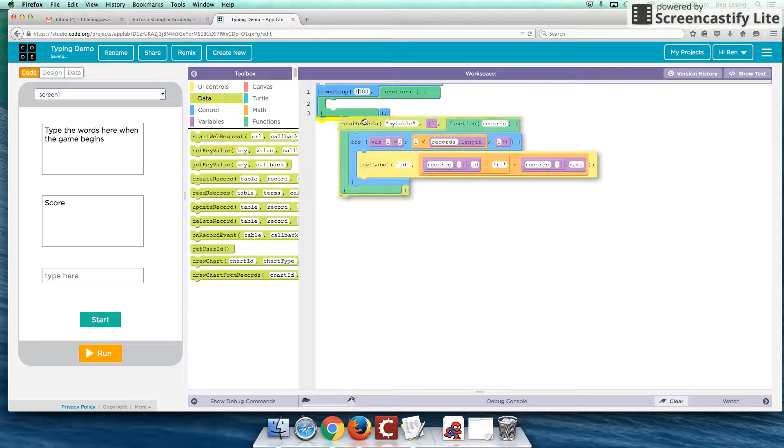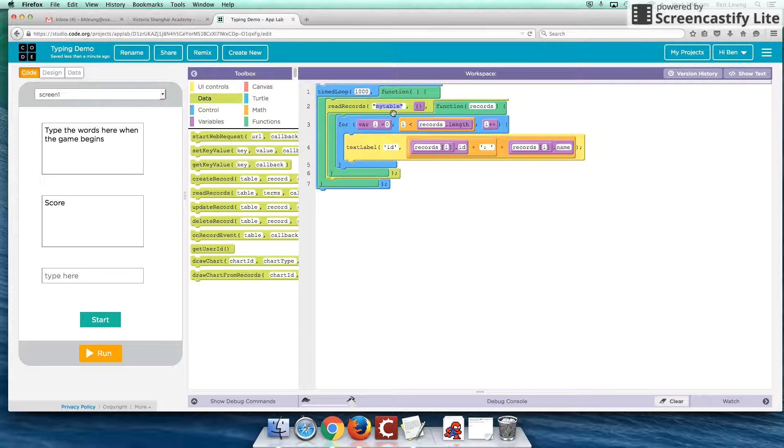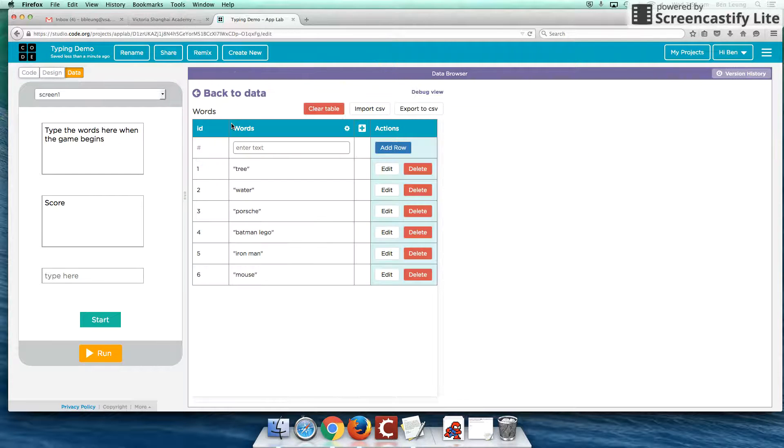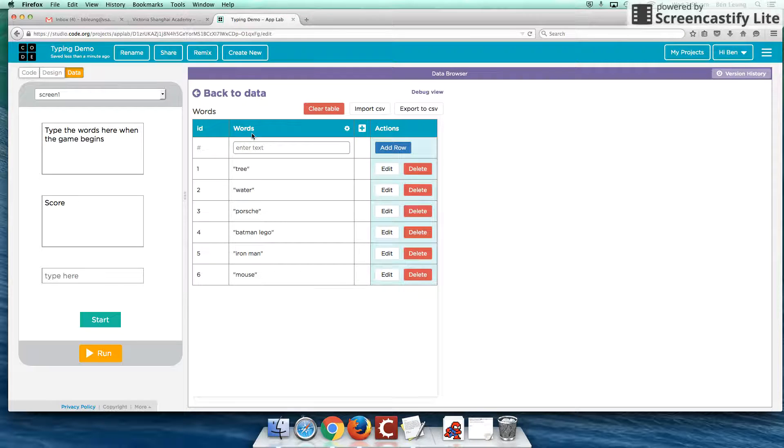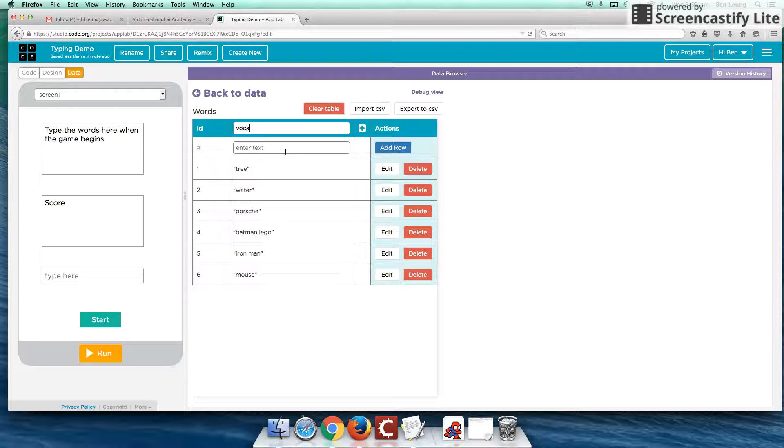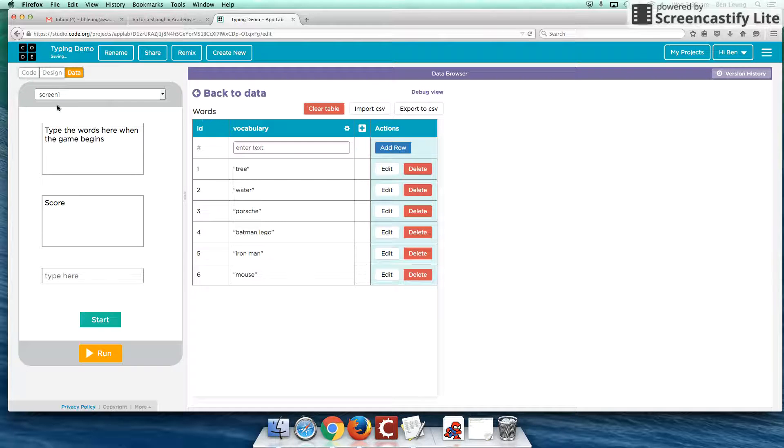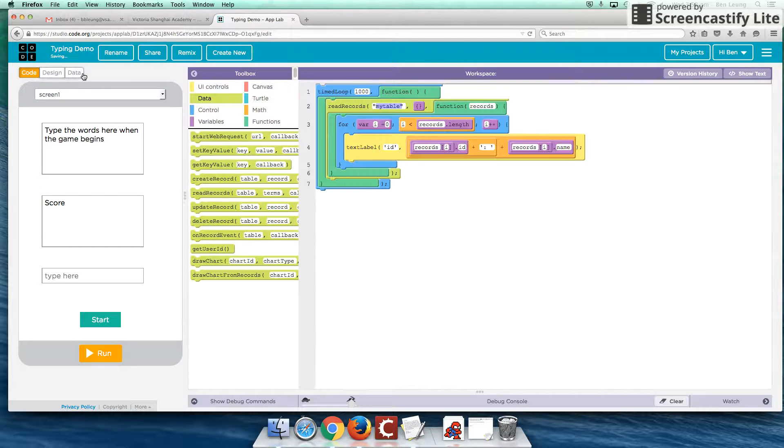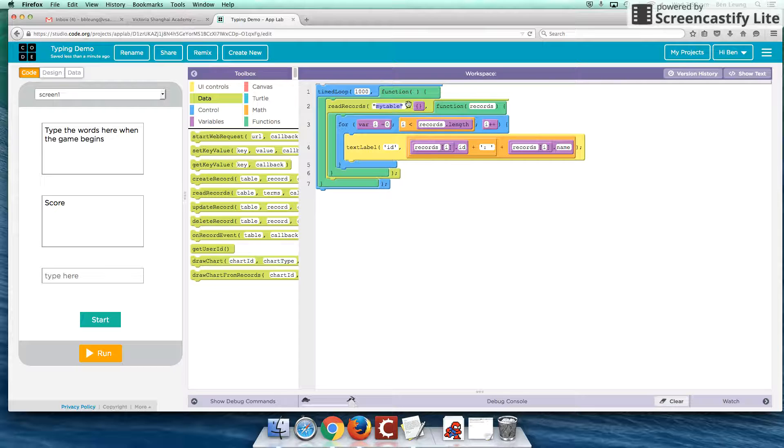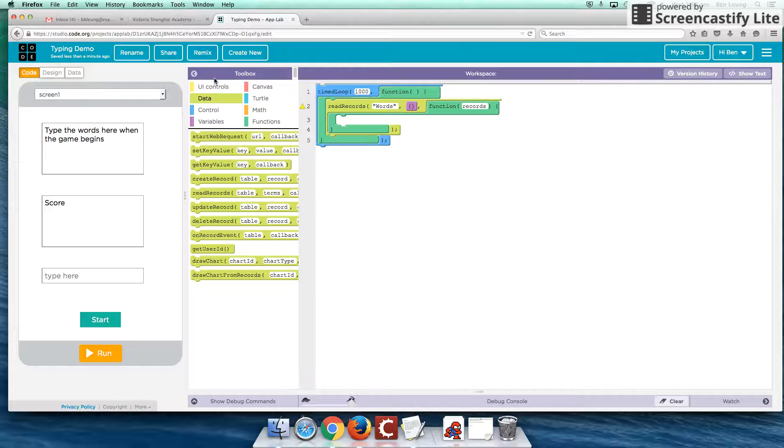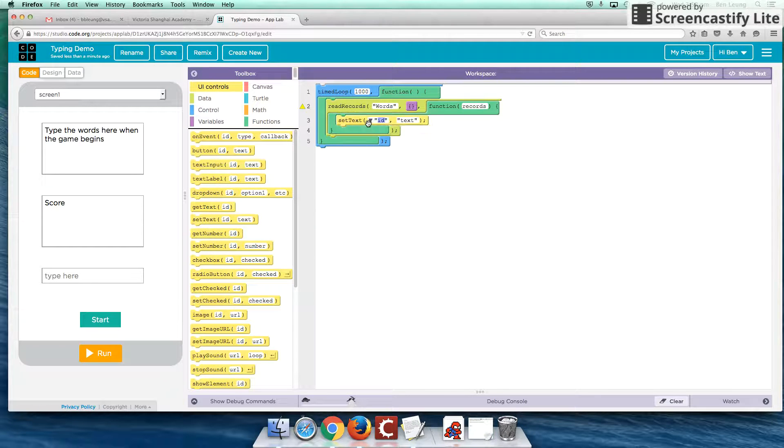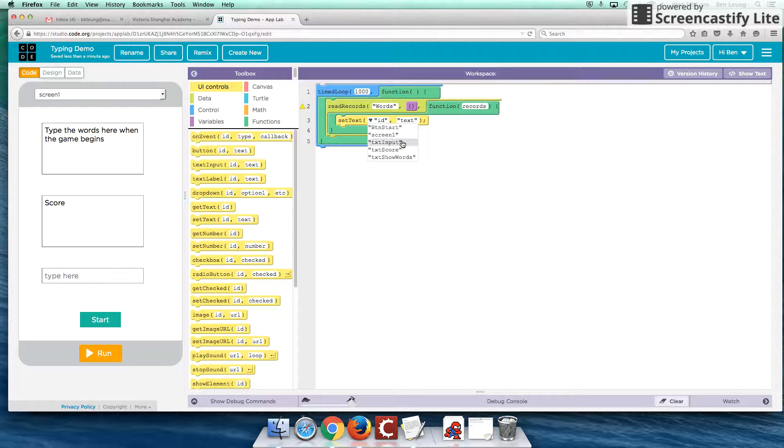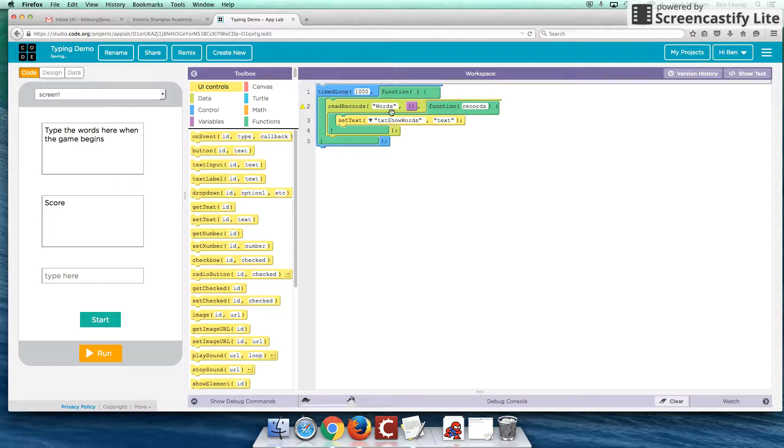The other thing we're also going to need to do is we're going to be able to read records from our table. So recall that we created a data table called words. And in the words, we have words as a field. That's probably not a very good idea. Let's maybe rename this to vocabulary. So maybe you're getting your user to type in a bunch of different vocabulary, or maybe they work around their spelling. So when it says read records, we put the name of our table. So that's words. And the way we reference our data, I'm going to remove this. And we're going to show this set text. And we're going to select our show words. So we're going to show what we pull out of our table into here.